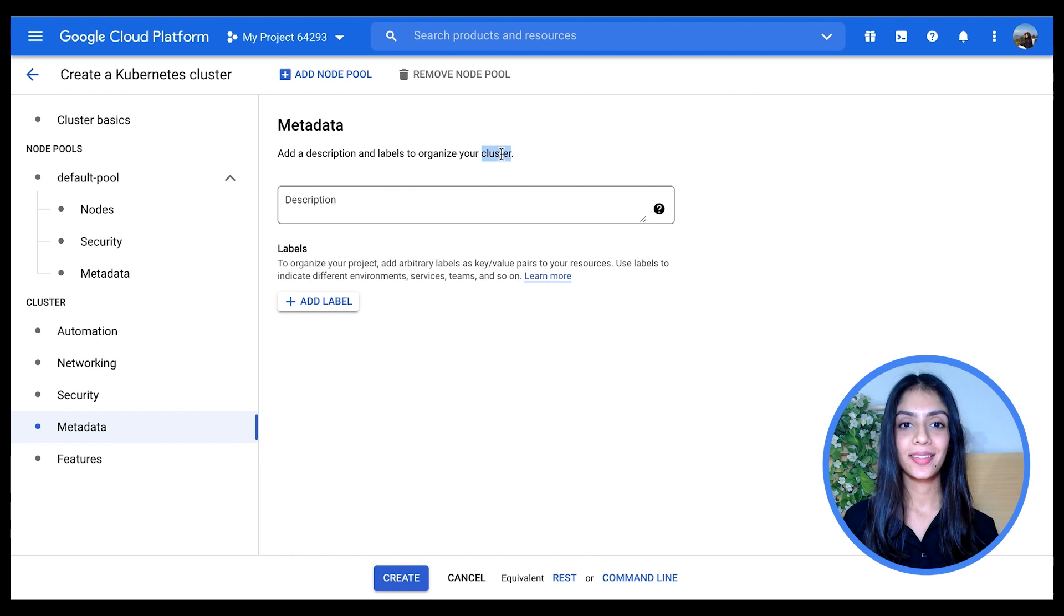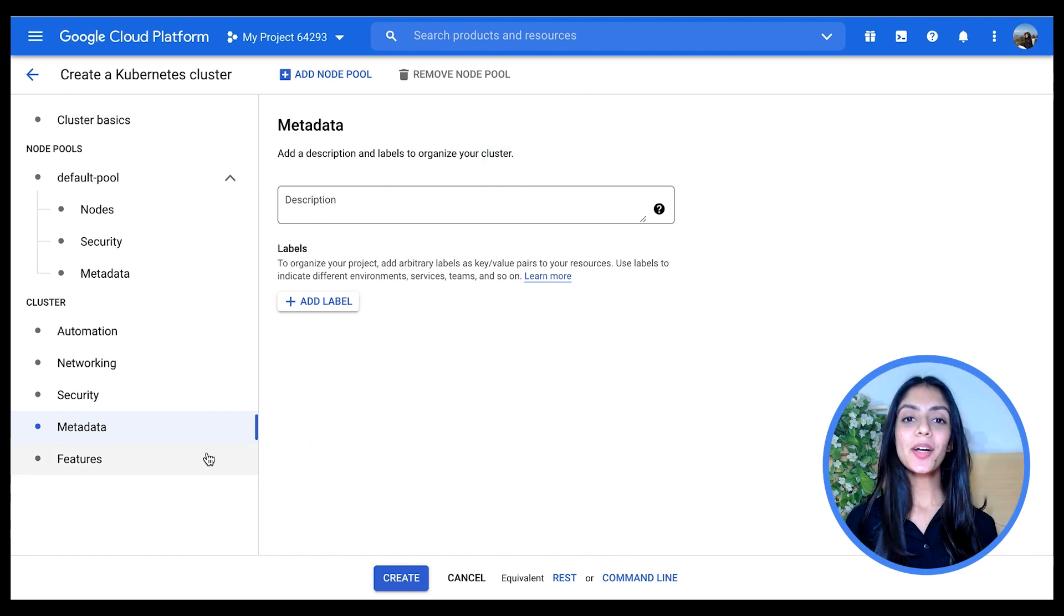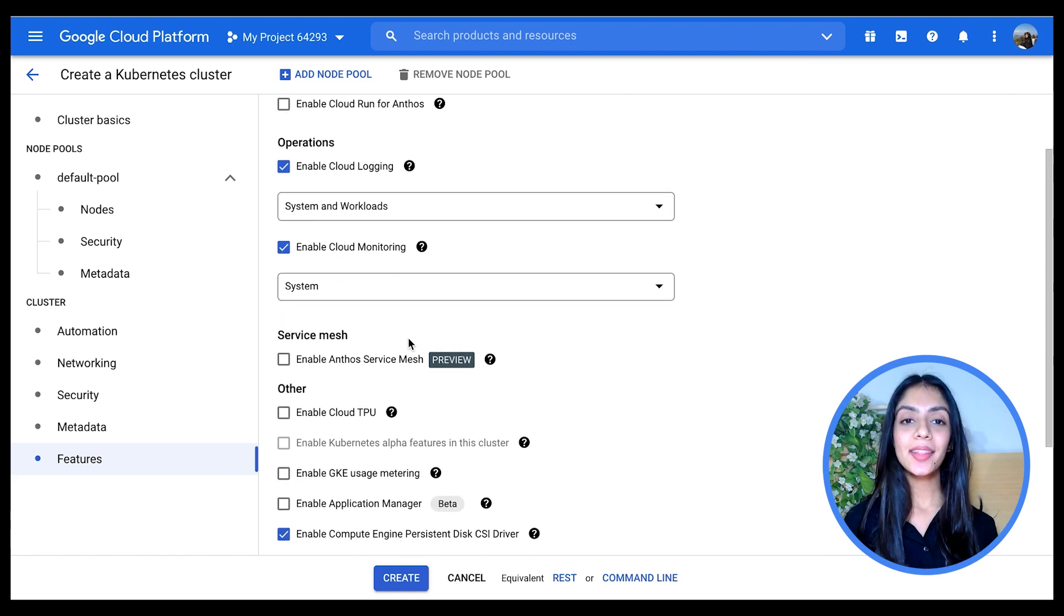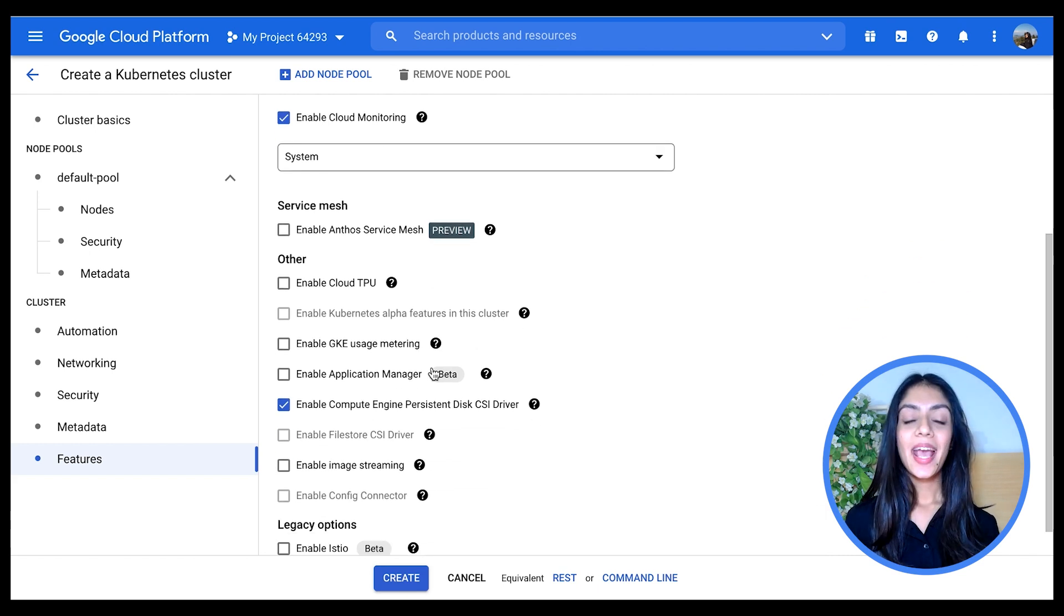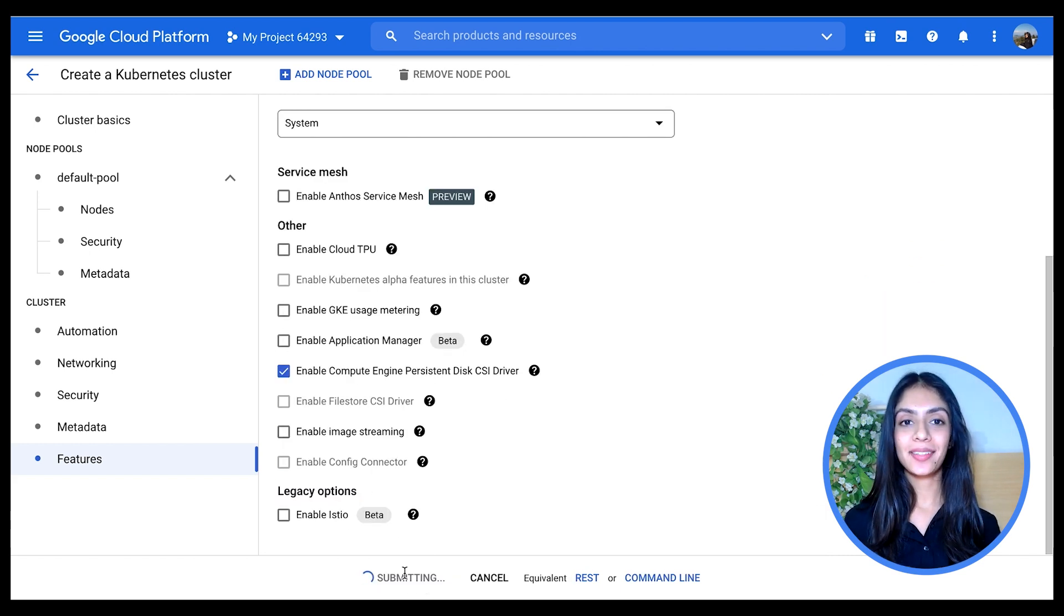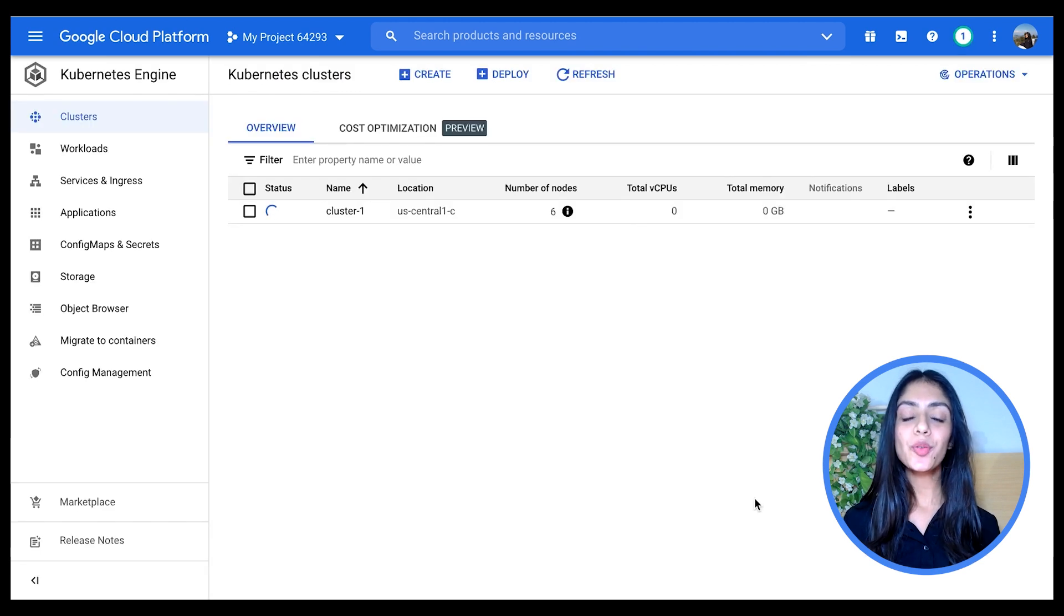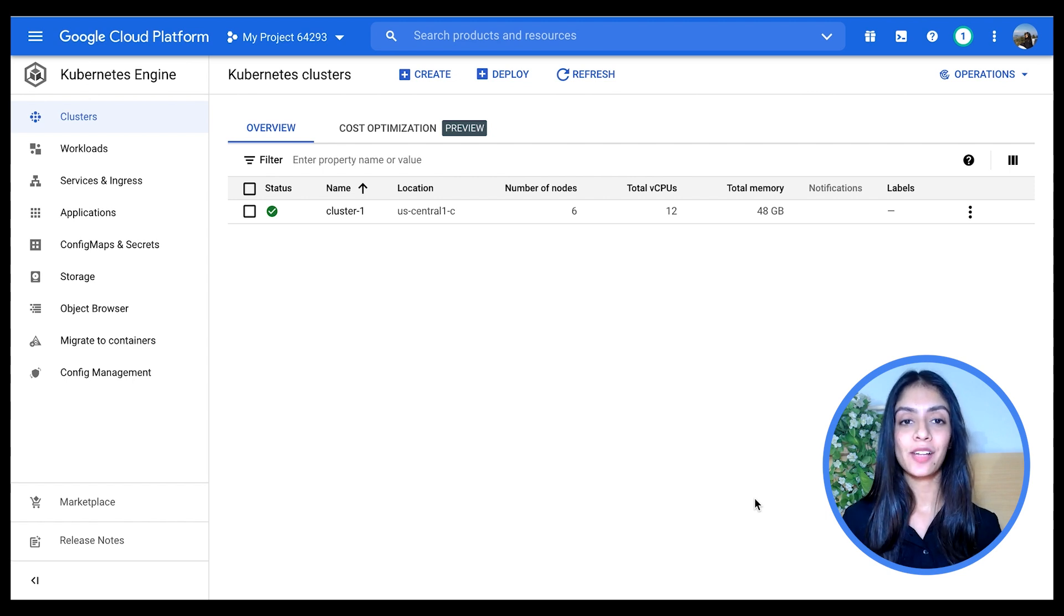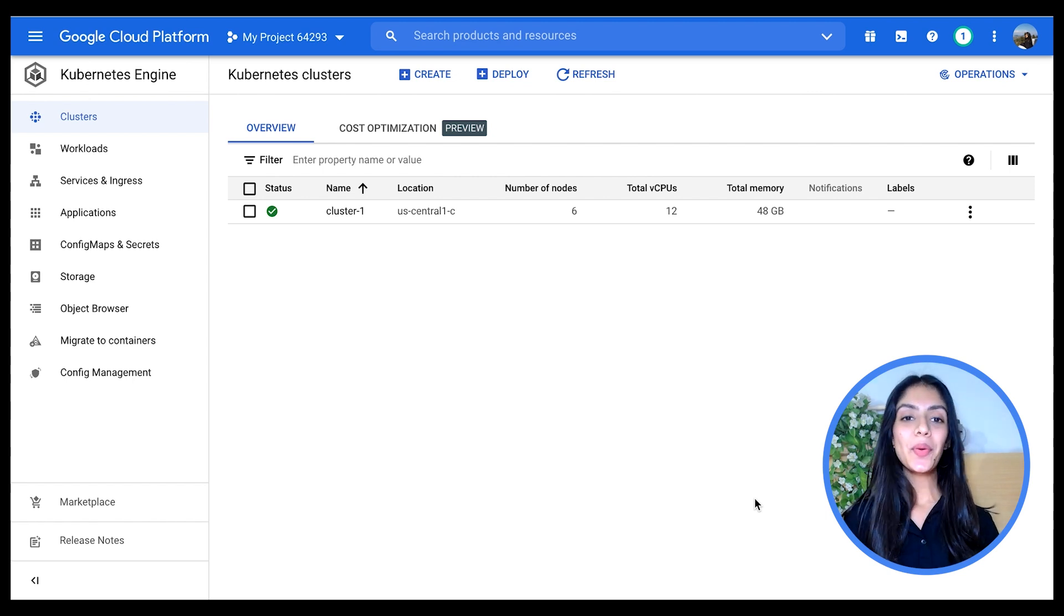Then in the Features section, you can see a bunch of other features which you can enable, such as Cloud Logging, Cloud Monitoring, Anthos Service Mesh, and so much more. And finally, I'm clicking on Create. For an actual application, you don't have to run through all of these different tabs, as the default values are already chosen for you. Of course, you can configure them yourself as well. And there you go, we have a cluster which is created.